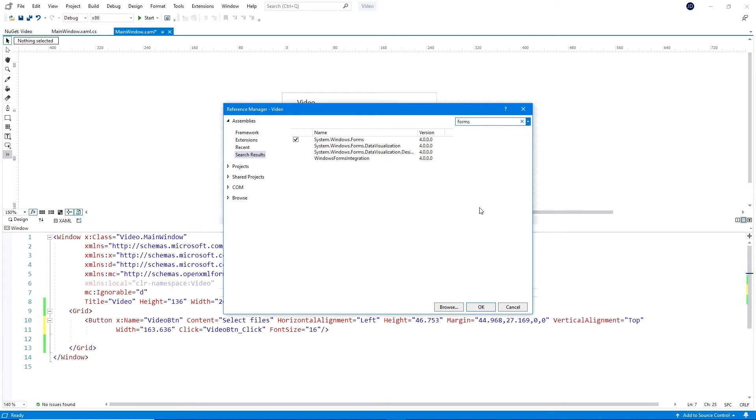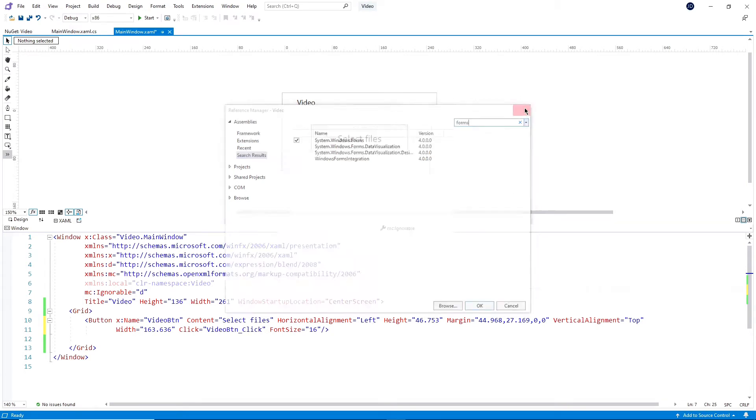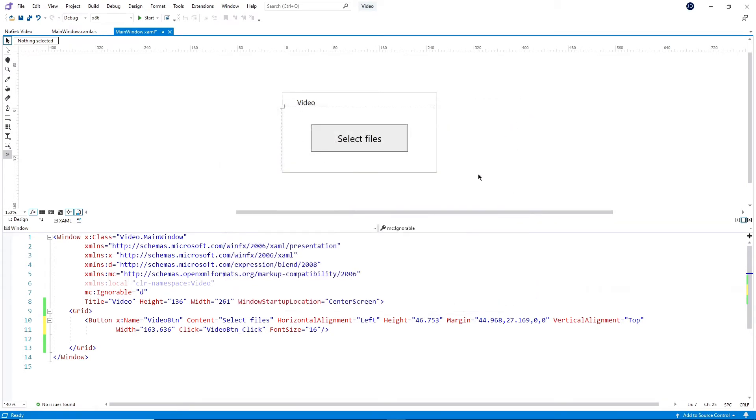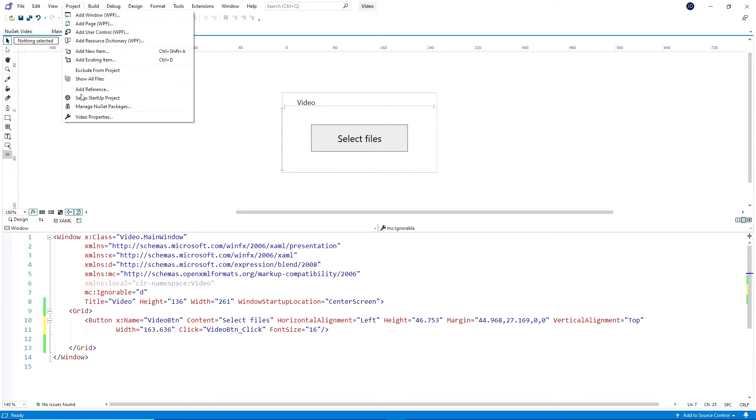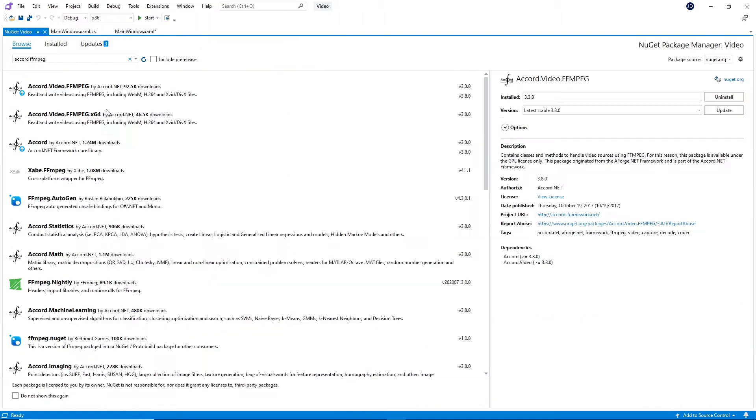The last thing we need to do is add the Video Creator Package. There are many options available, but I'll be using Accord for this video. To add the package, go to Project again and click on Manage NuGet Packages.